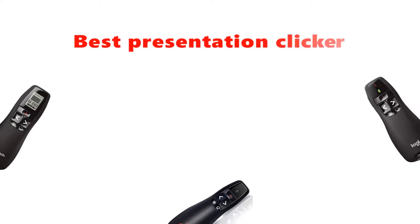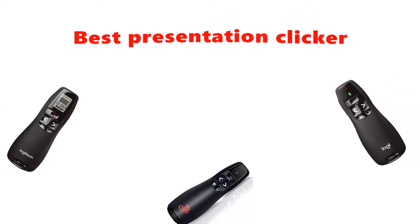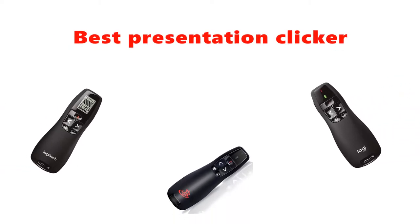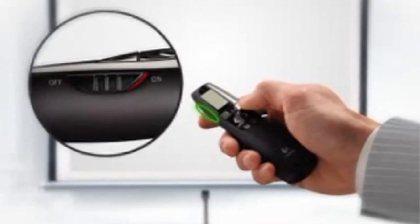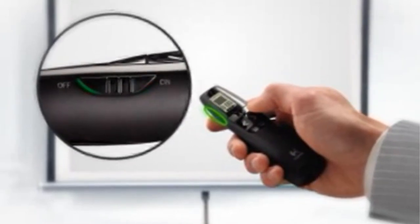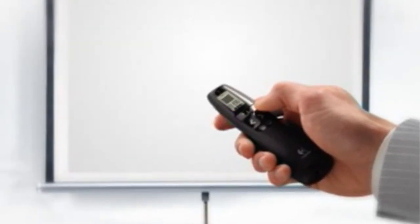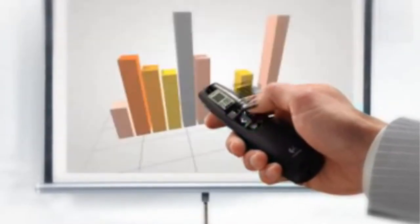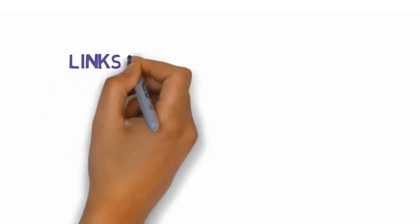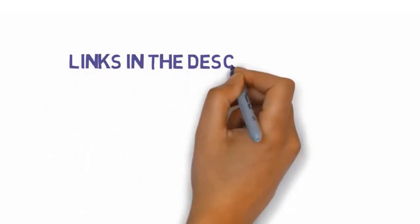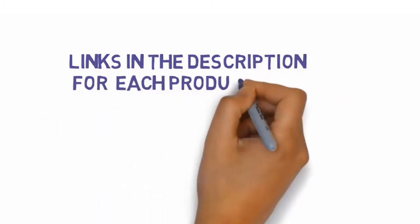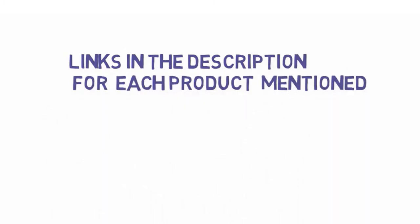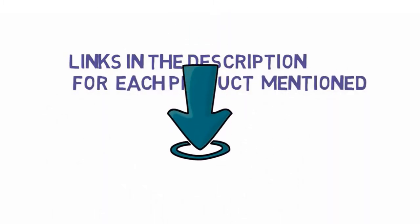Are you looking for the best presentation clicker? In this video, we will look at some of the best presentation clickers on the market. Before we get started with our video, we have included links in the description so make sure you check those out to see which one is in your budget range. Starting at number one.